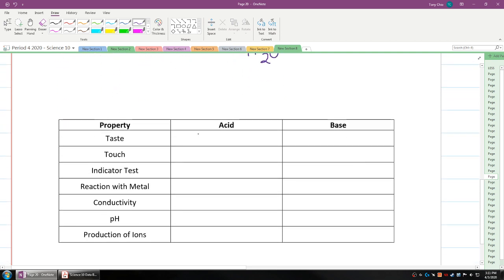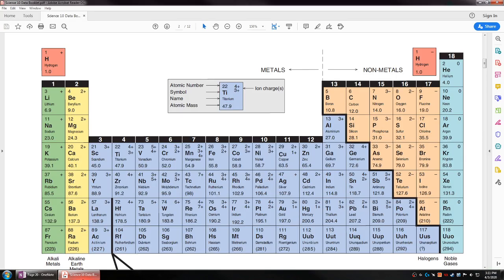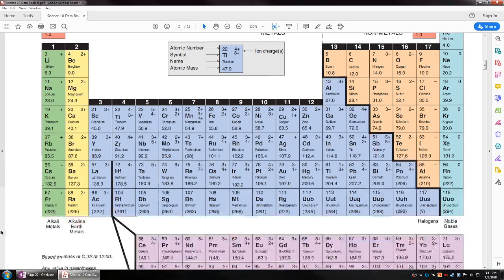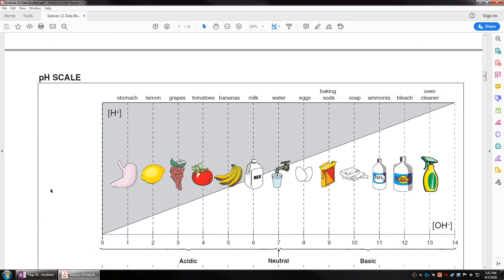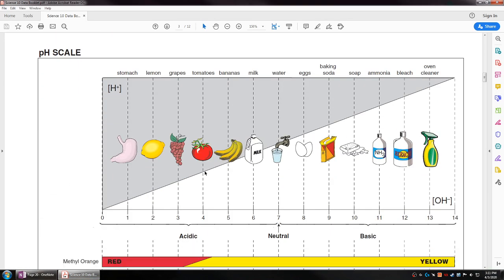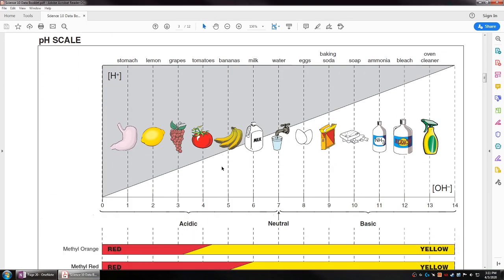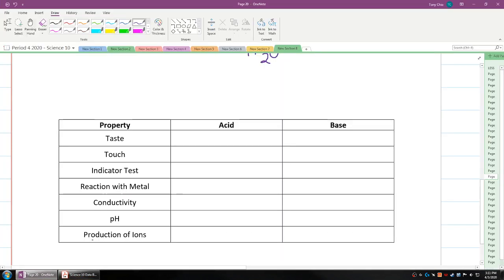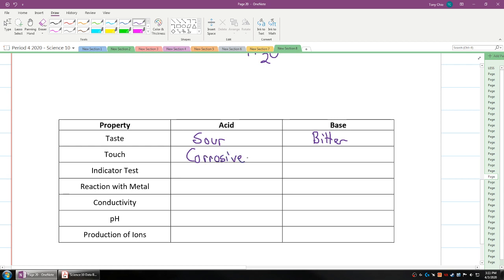If you finish filling up this lesson with a table, you would see that in terms of taste, acids are sour, bases are bitter. If you touch an acid, it will be corrosive. If you touch a base, it's also corrosive, but it's also slippery. That's why soap is very slippery.